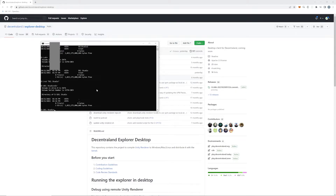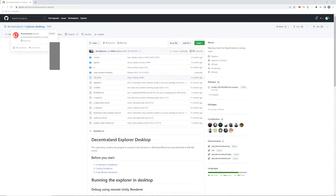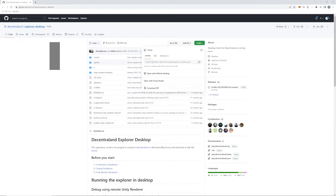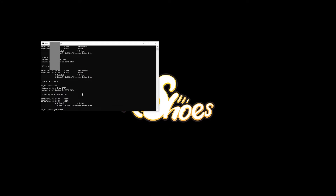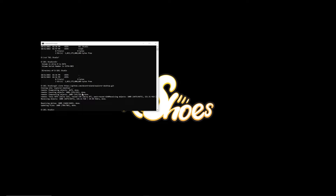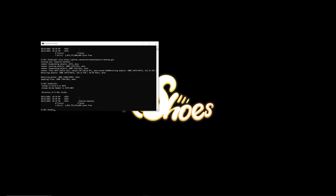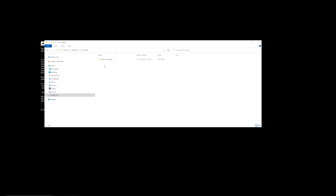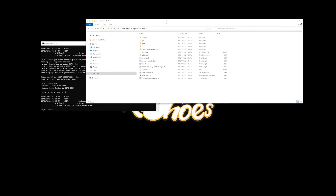Now run 'git clone' and paste in the URL from the Decentraland desktop GitHub repository. This will clone all of those files onto your directory. It's a relatively quick process — as you can see, it's already done. Run 'dir' in the command prompt and you'll see 'explorer.desktop' folder. In Windows Explorer you can also navigate to your dcl-studio folder and see the cloned 'explorer.desktop' directory. This is everything we just cloned.